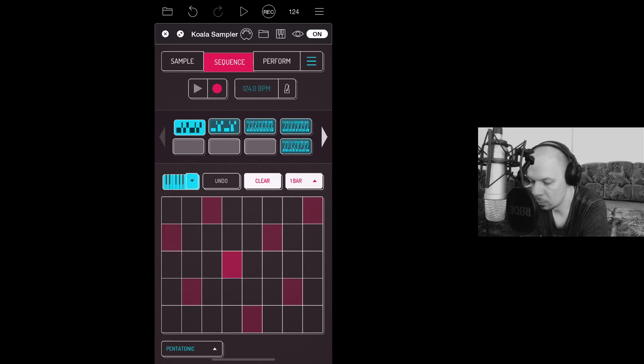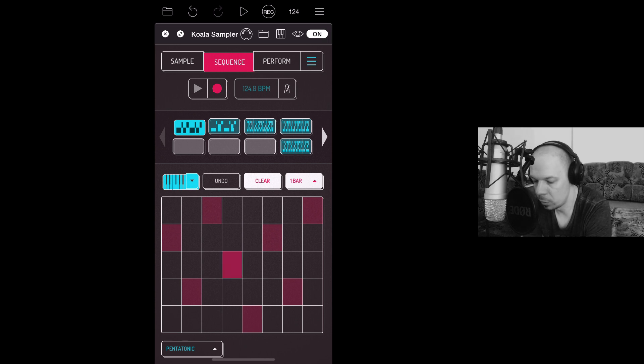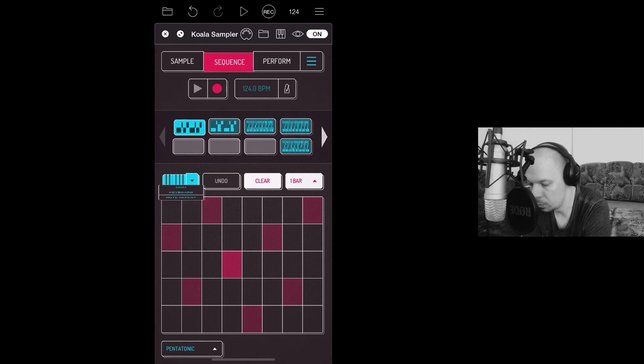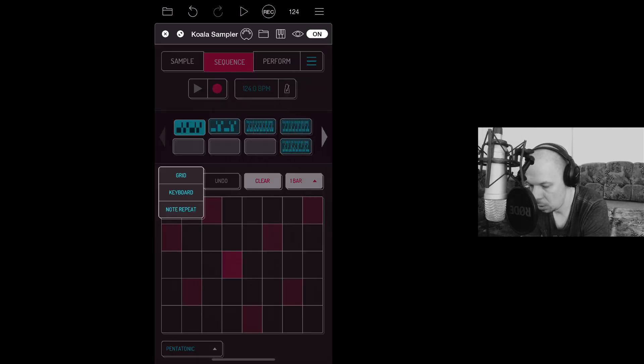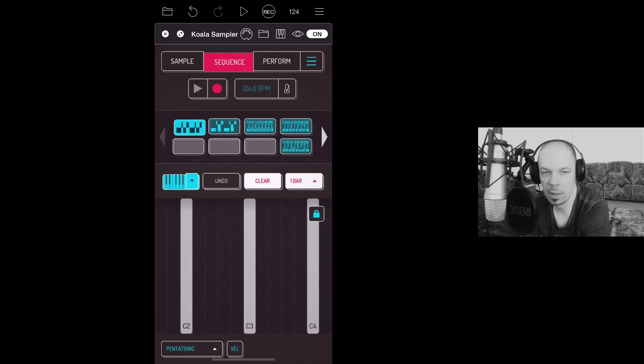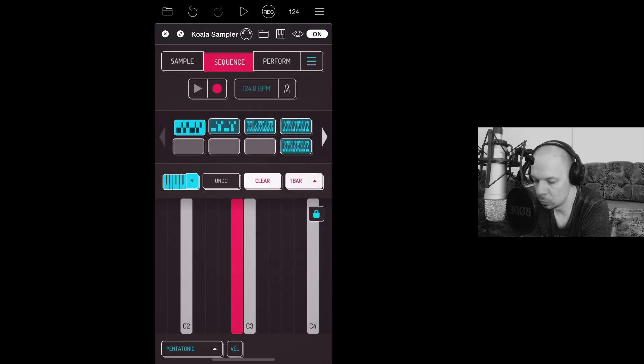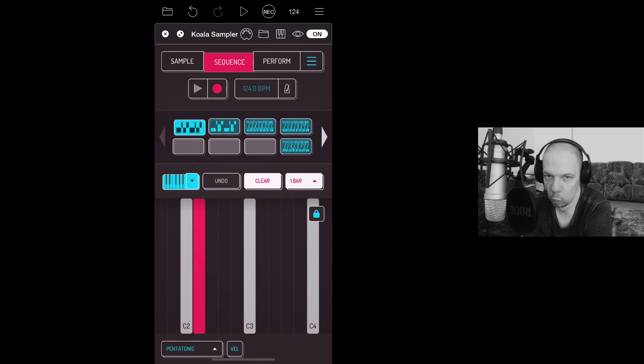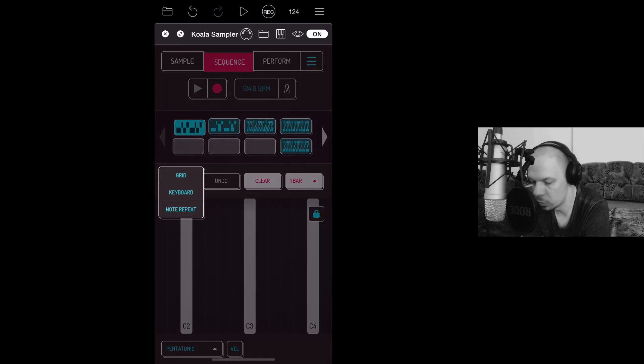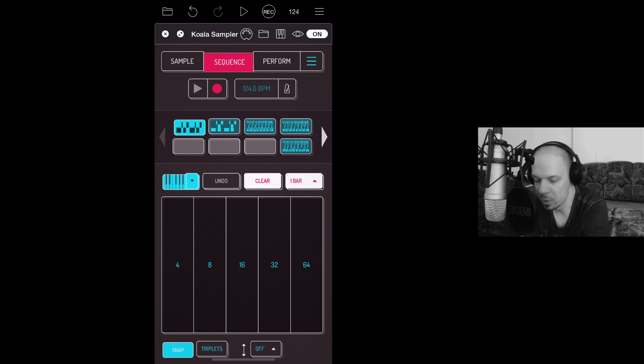Yeah, and now if you click that arrow button next to undo, you can have two more options. Keyboard has been there for a while. Yeah, but we are choosing note repeat this time.